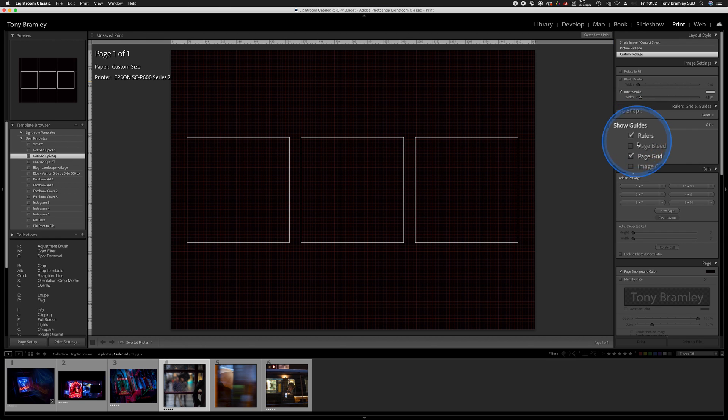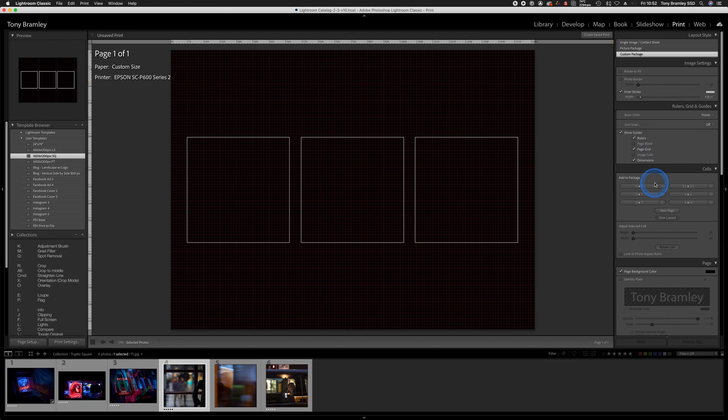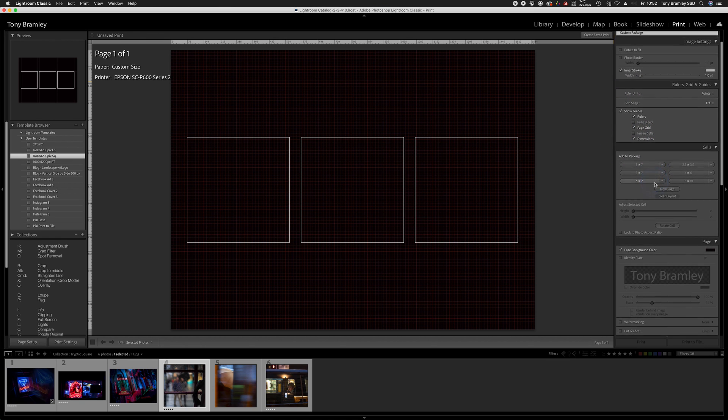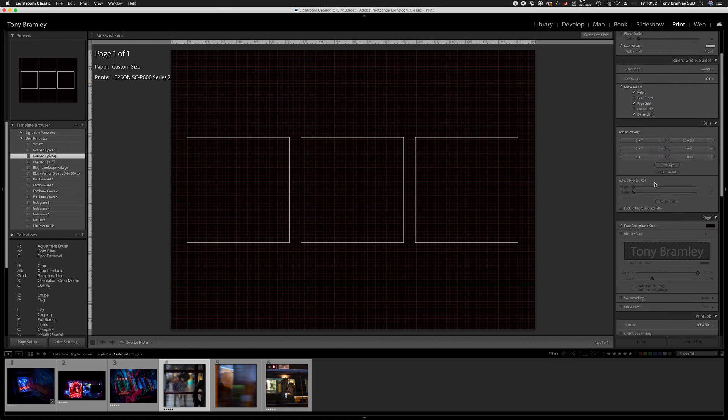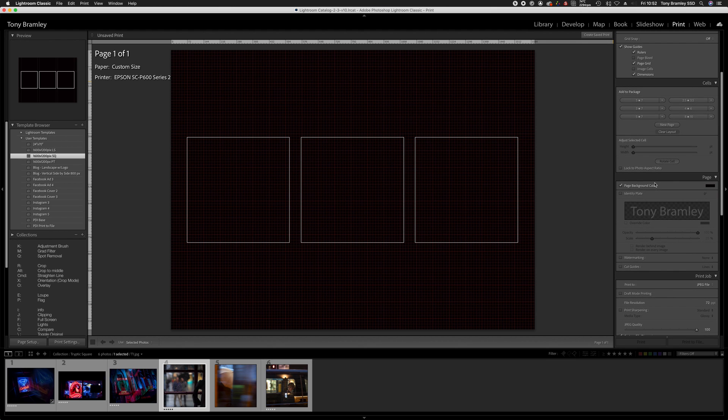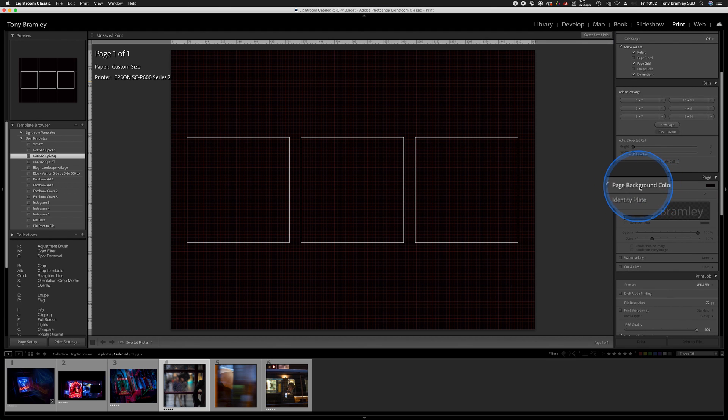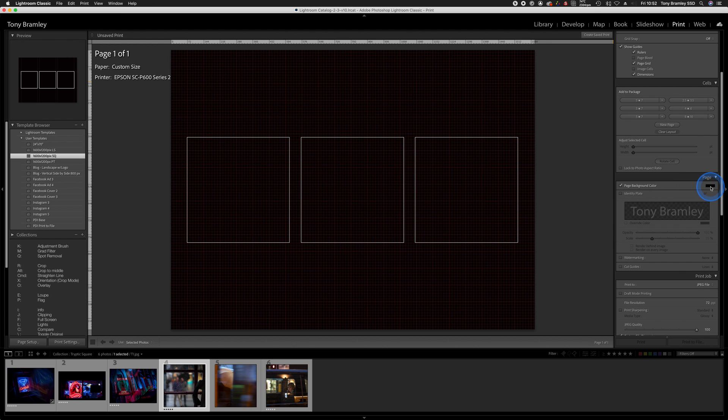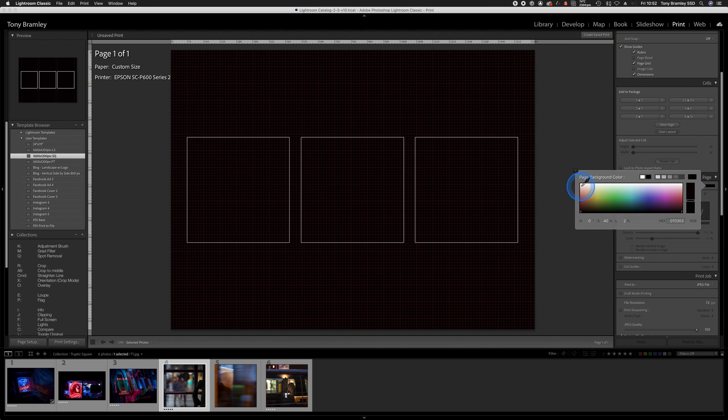There are also all your guide options there as well. We can leave those and then come down just to the background color here. We've got black set, but you can click on that and then just change it to any color you want.